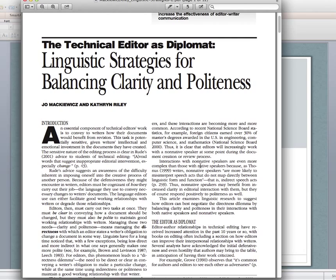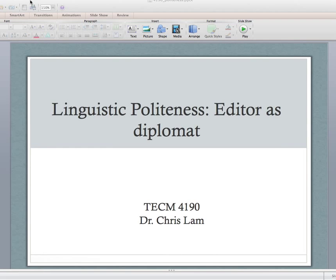If you haven't already read this — it's posted on the course website under the October 15th class period — you must read it. This video lecture is meant to complement or supplement that article, so it'll make a whole lot more sense if you've read the article already.